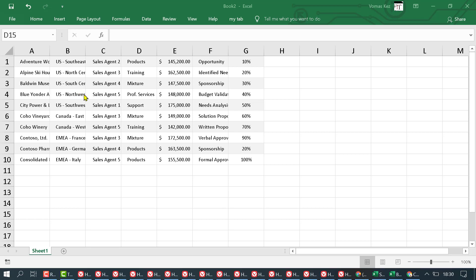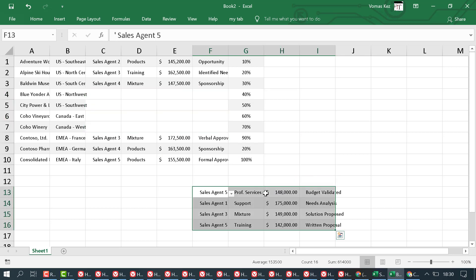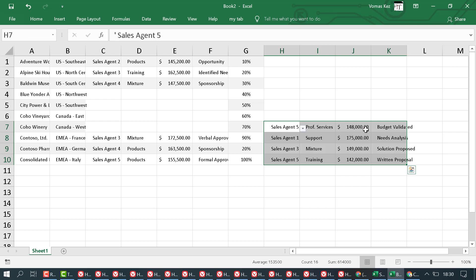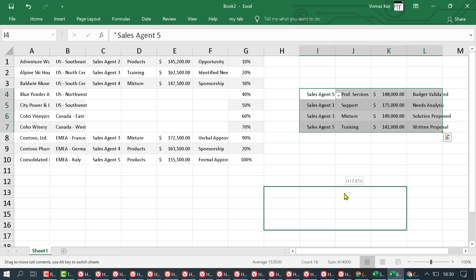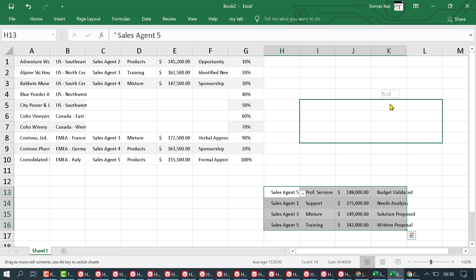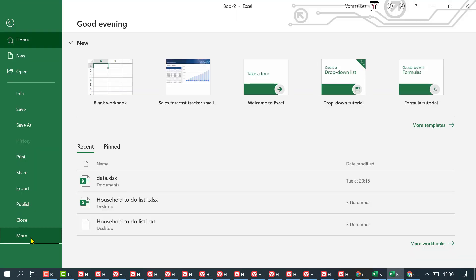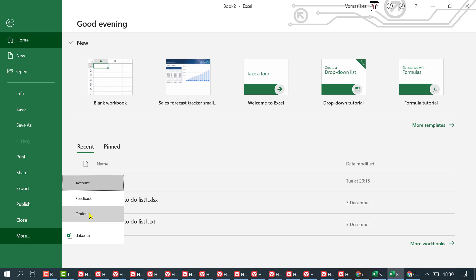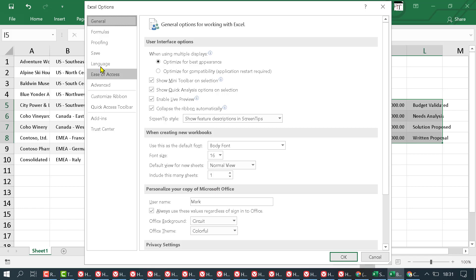In this video I'm going to show you how to turn off sound in Excel. If you want to remove and disable this sound, go to File, then More, then Options, and click on Ease of Access.